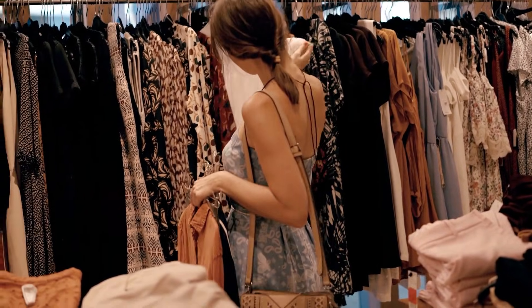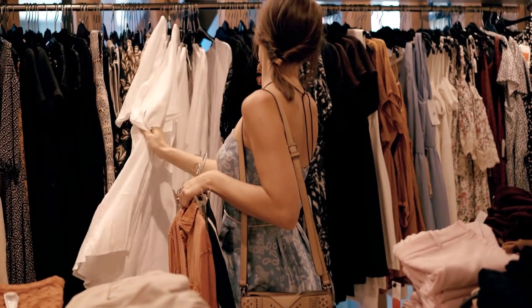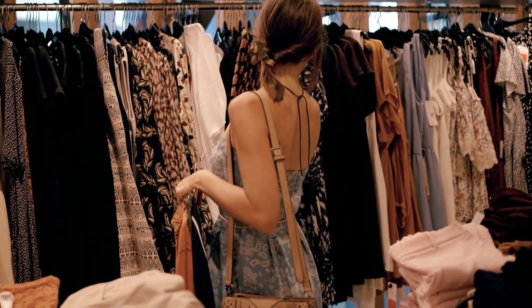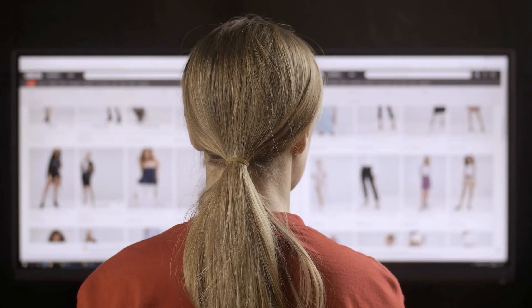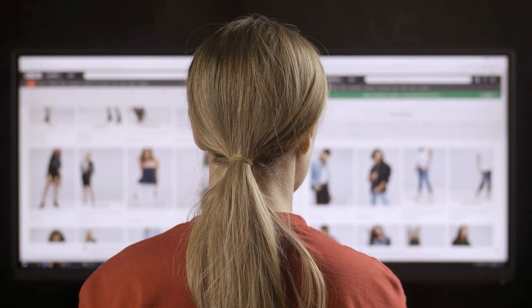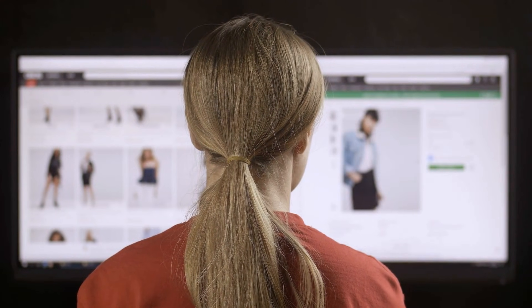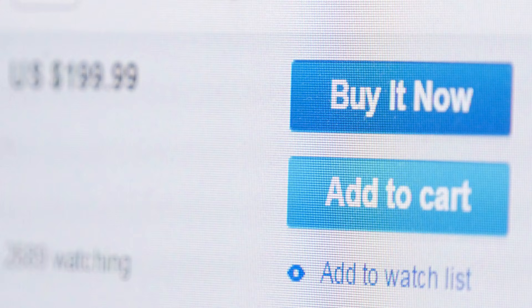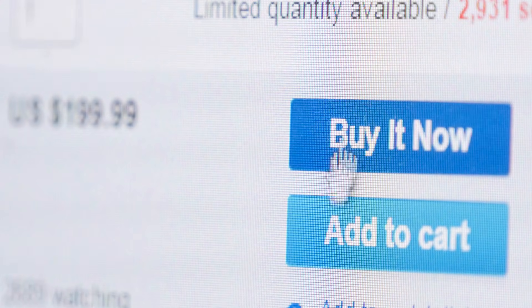Consumer choice is all about marginal utility and marginal cost. As long as the marginal utility gained by consuming the next unit of a good is greater than or equal to the marginal cost of consuming it, the consumer will buy it, allowing the buyer to maximize their utility.